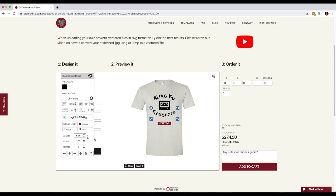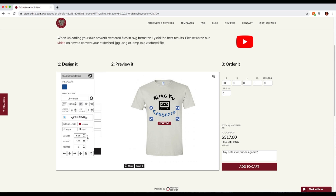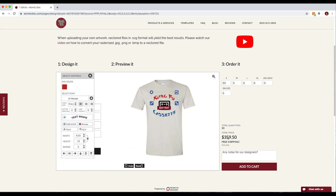We can print up to three-color designs. So if I wanted to do a three-color design — let's say blue, black, and red — that changes the price accordingly.